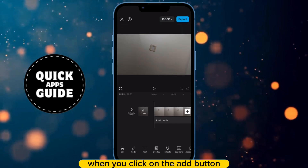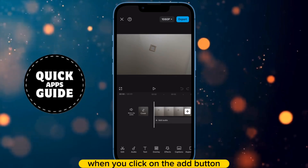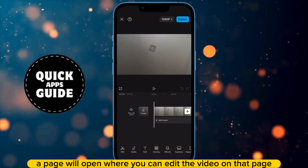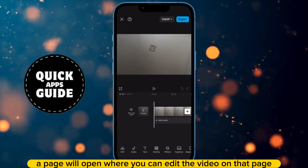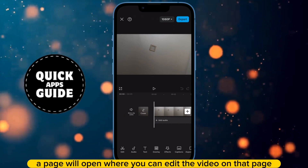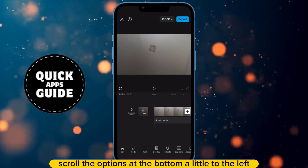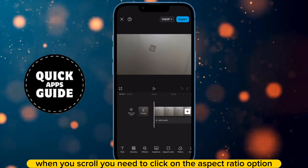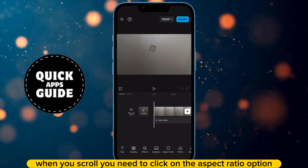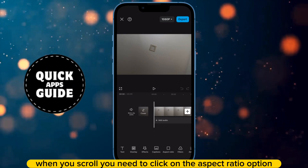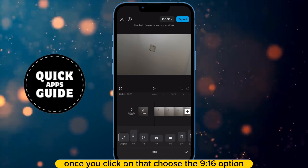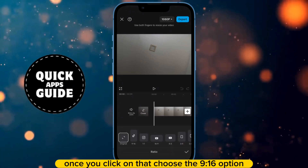When you click on the Add button, a page will open where you can edit the video. On that page, scroll the options at the bottom a little to the left. When you scroll, you need to click on the Aspect Ratio option. Once you click on that, choose the 9:16 option.